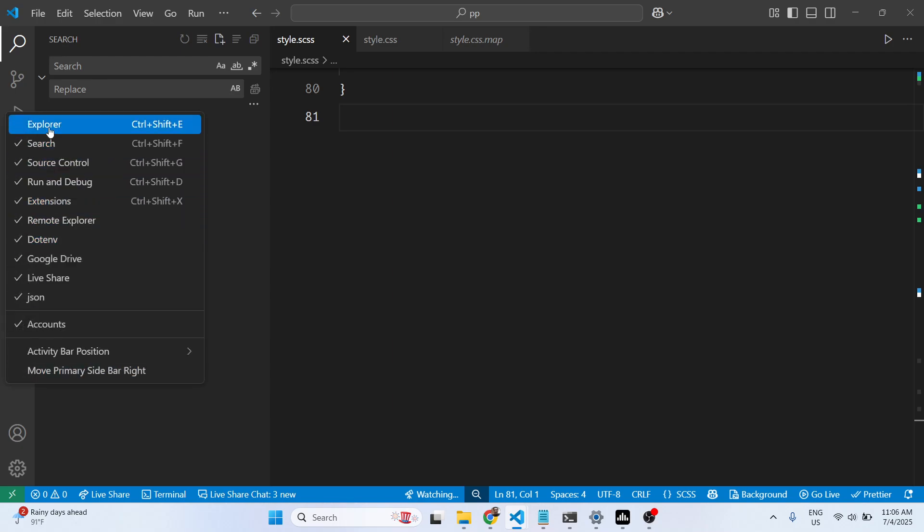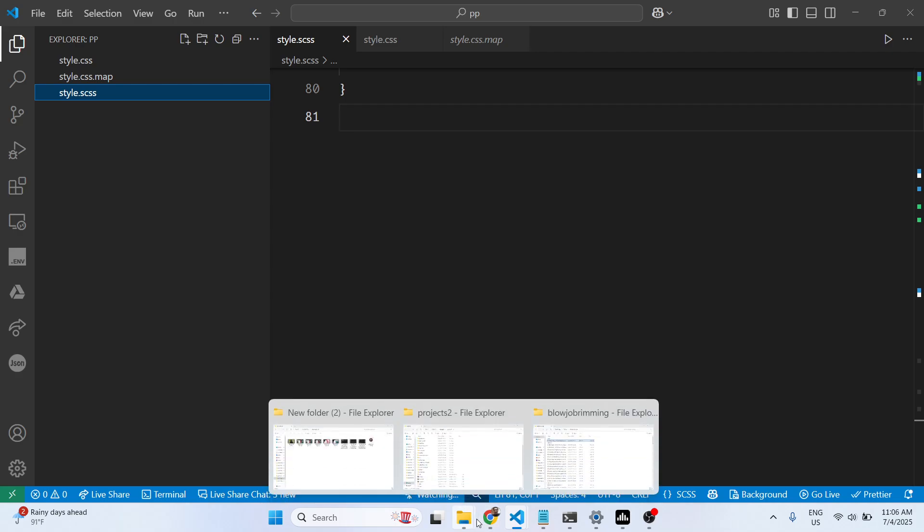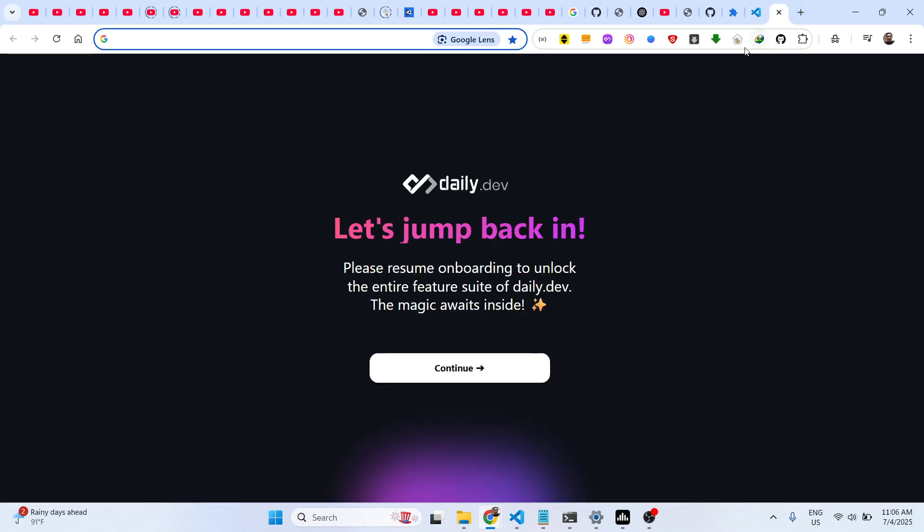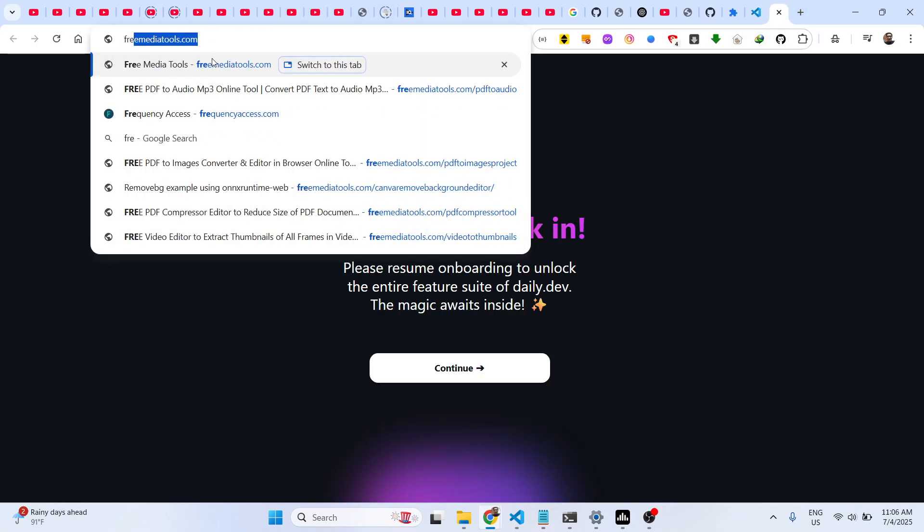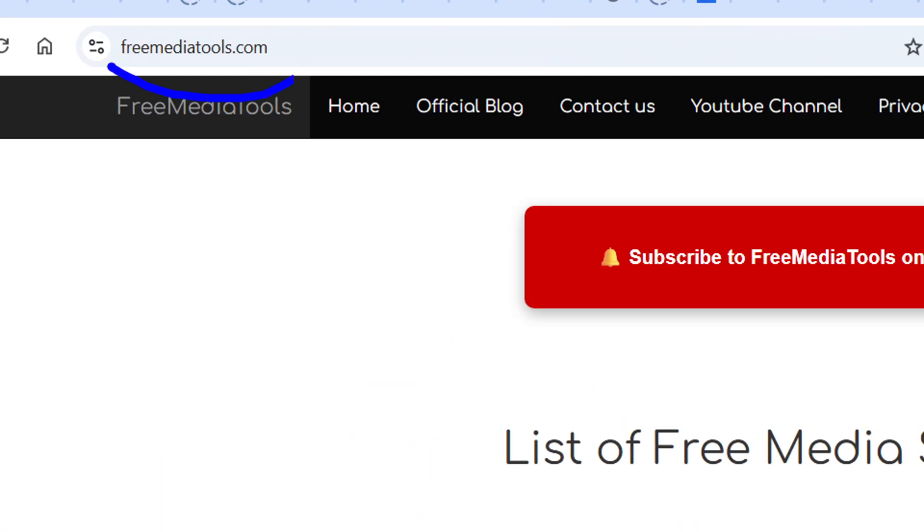Just right-click and you will see the Explorer option. Thank you very much for watching this video, and also check out my website freemediatools.com which contains thousands of tools.